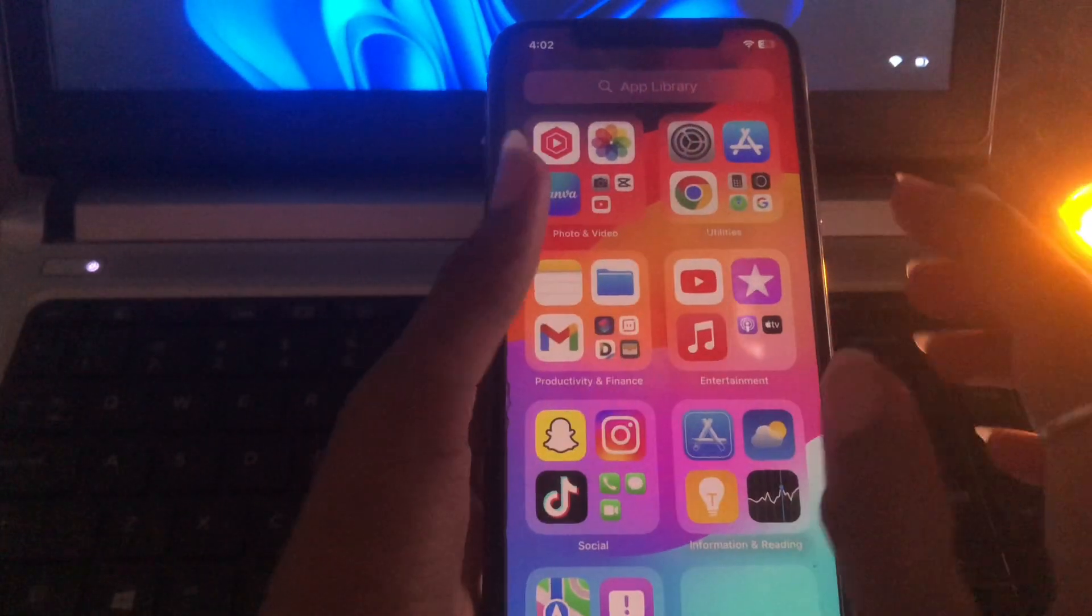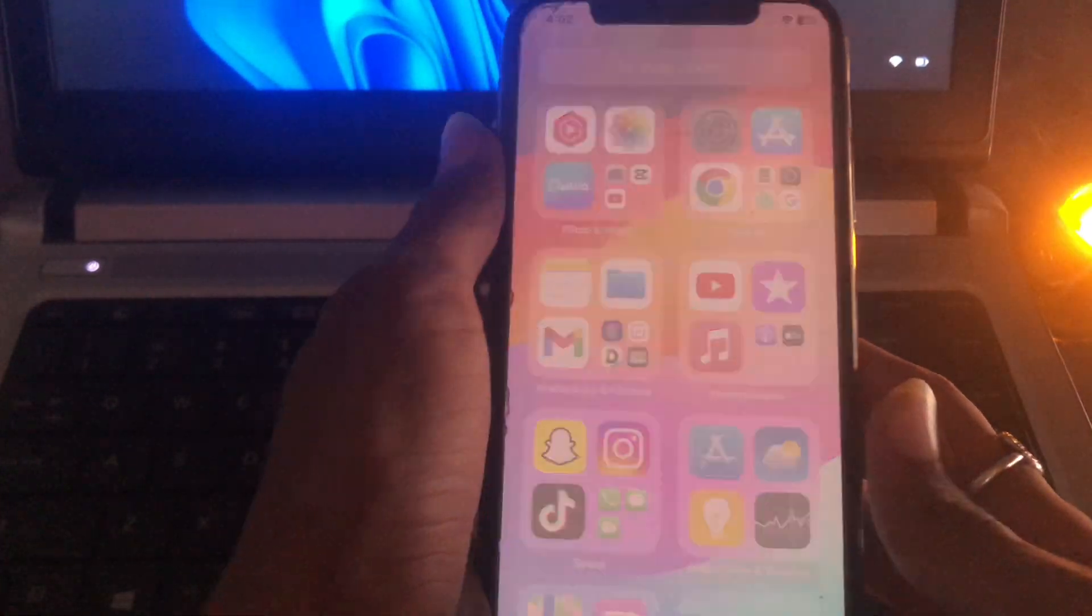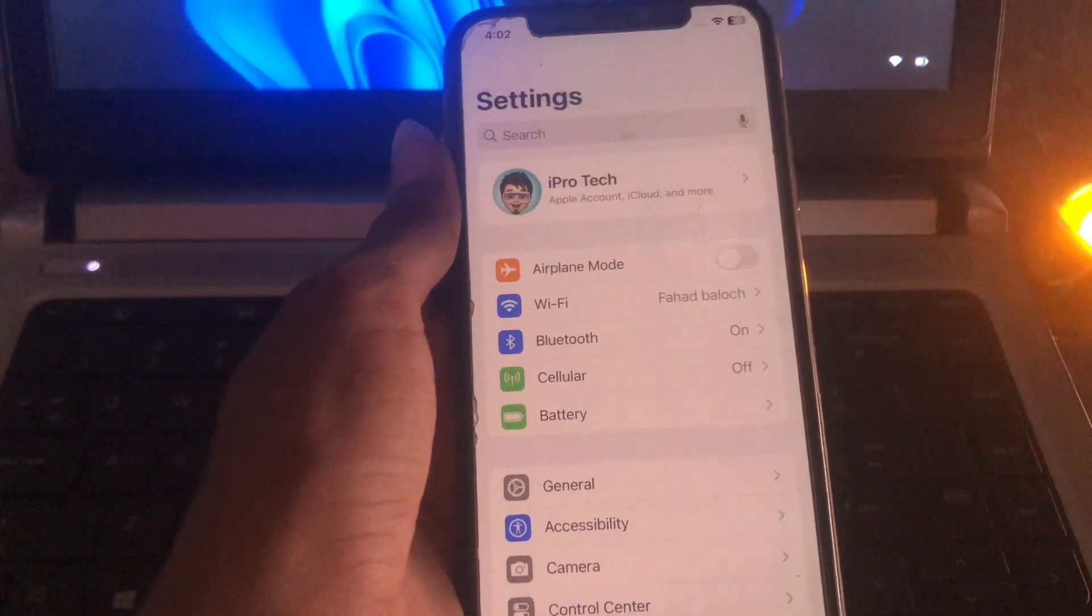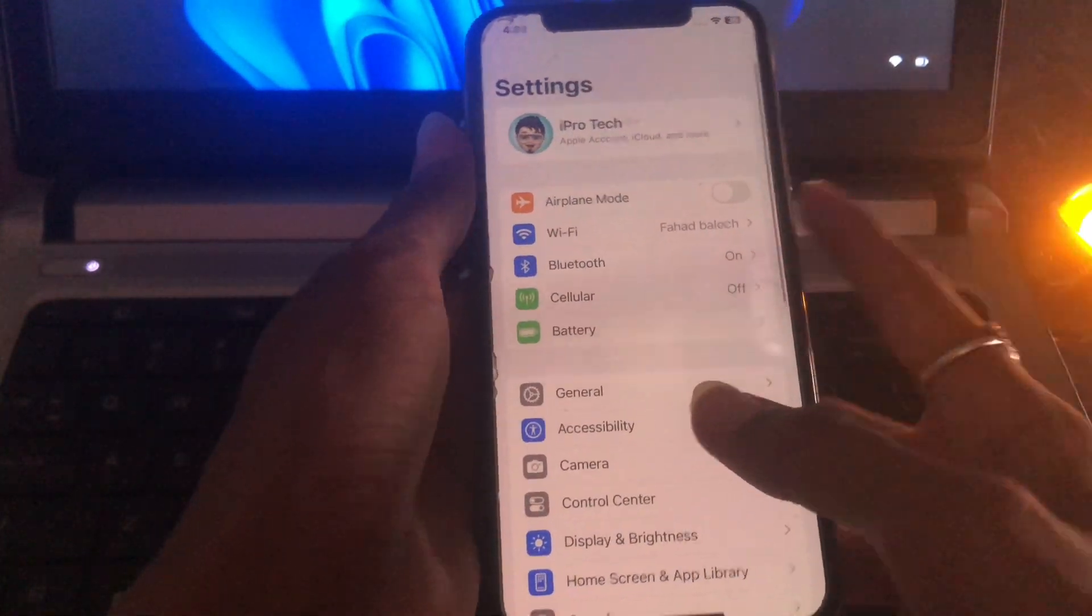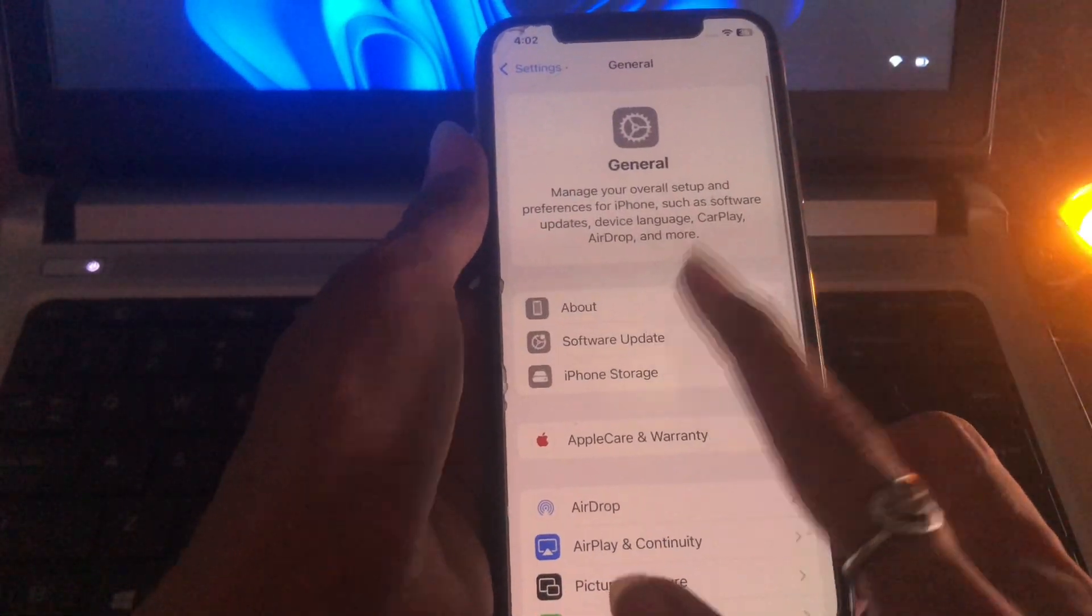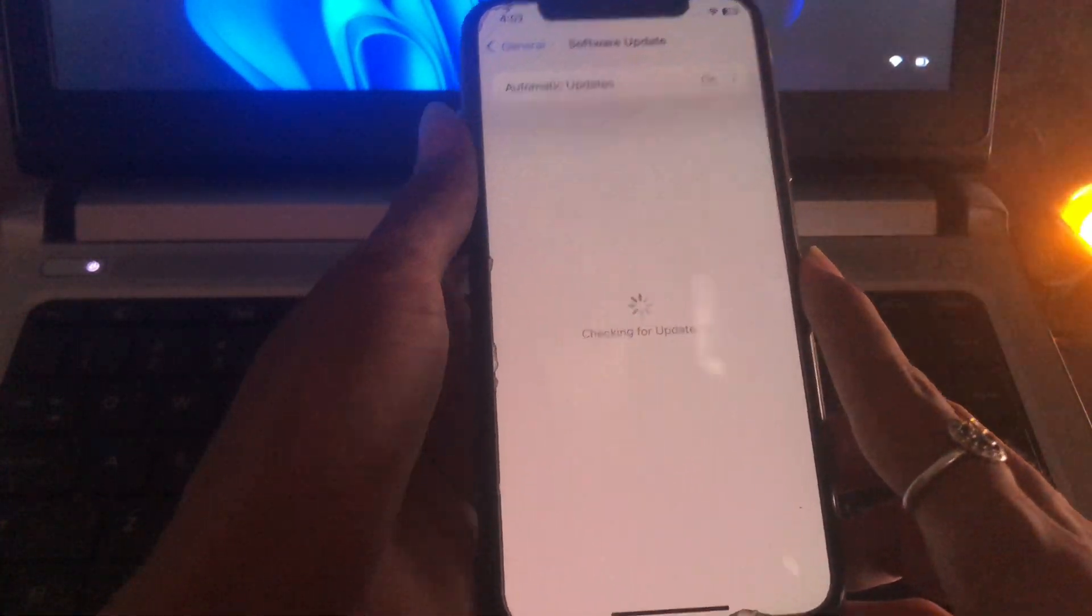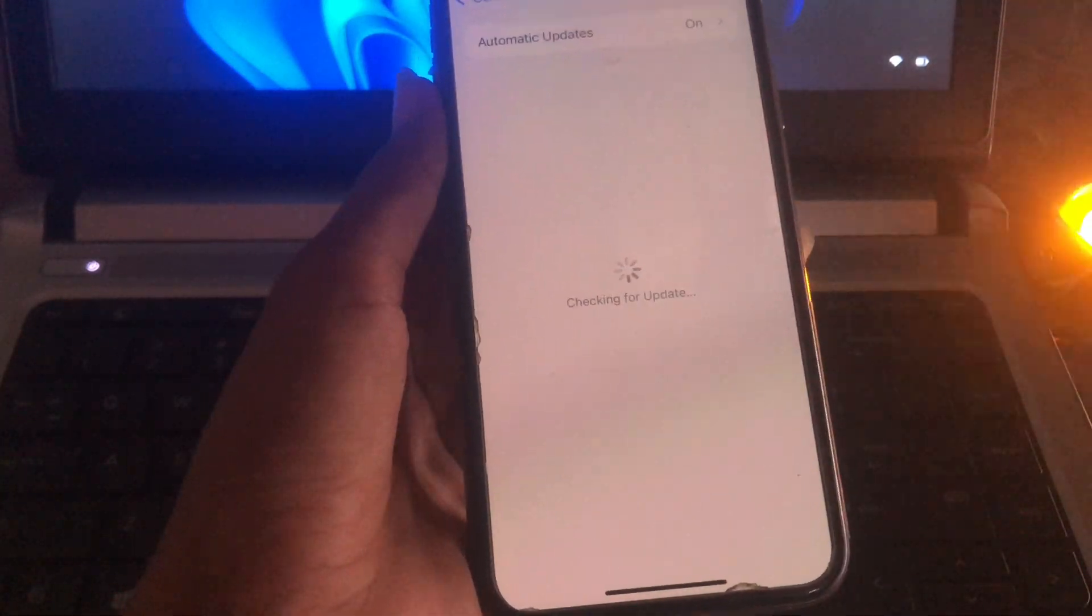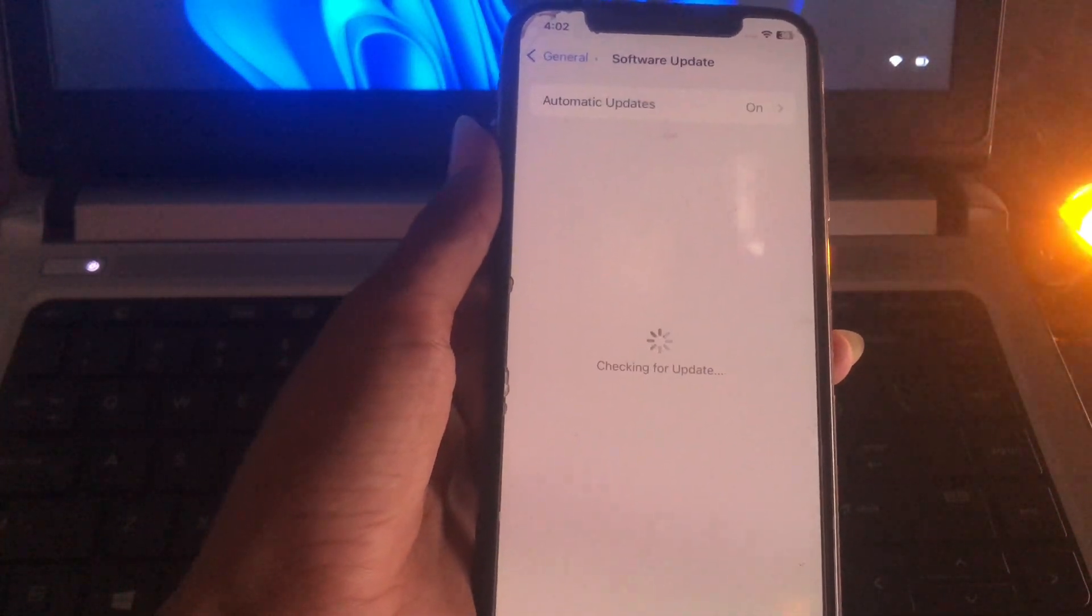Go to your mobile settings, scroll down, tap on General, tap on Software Update. Wait for a few seconds, checking for update.